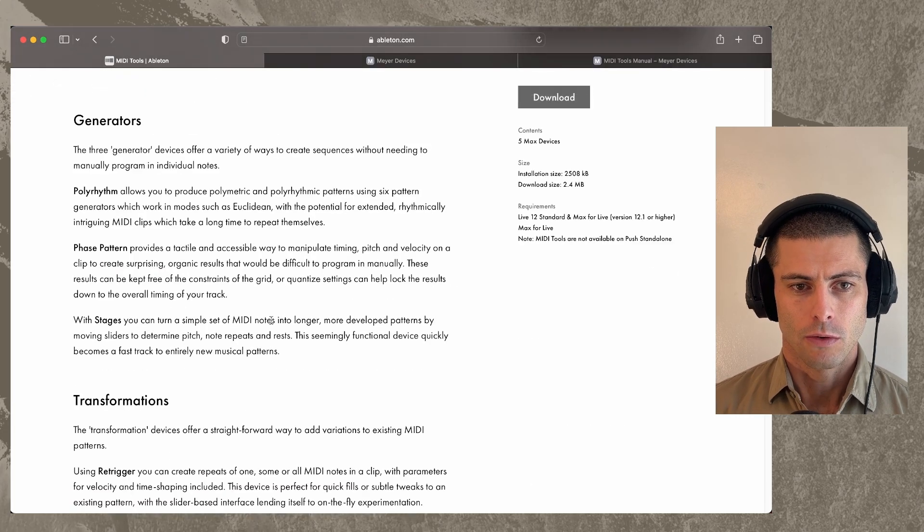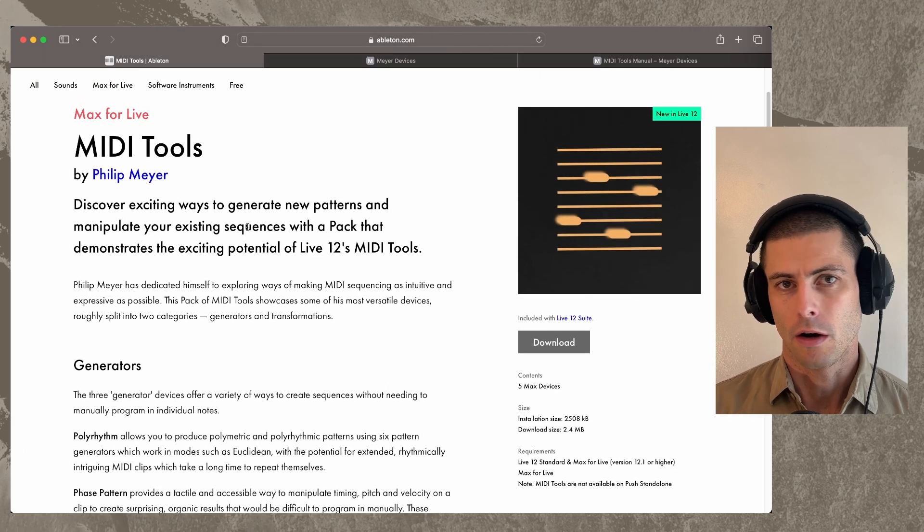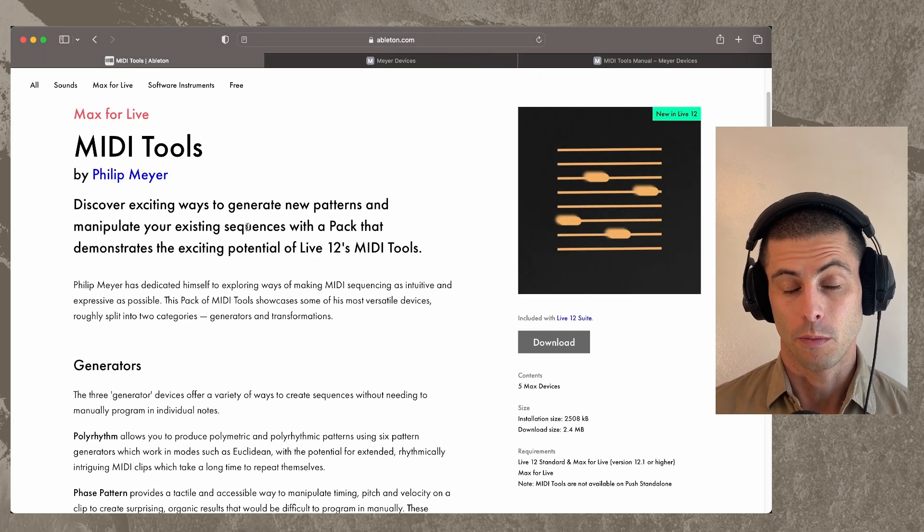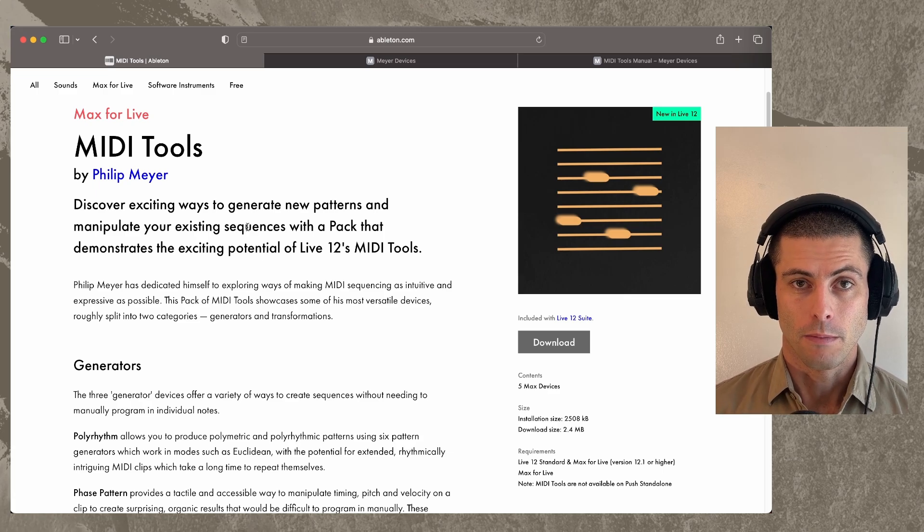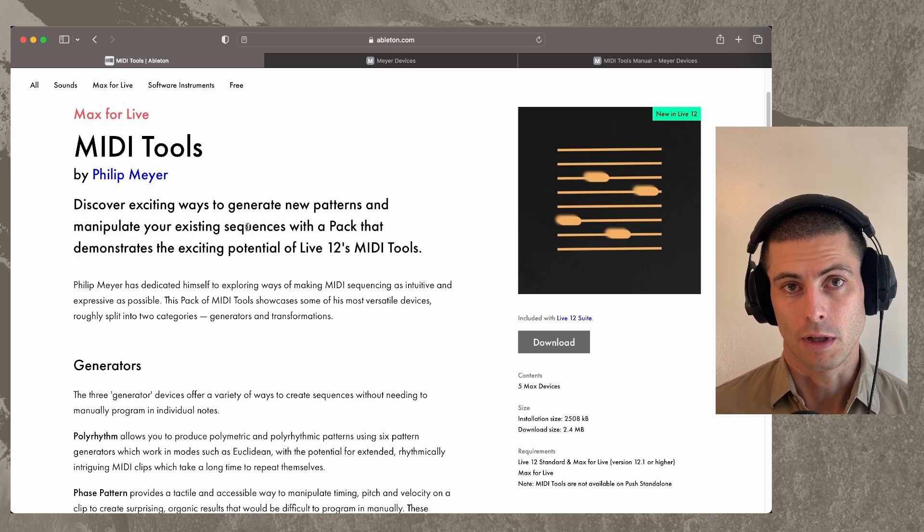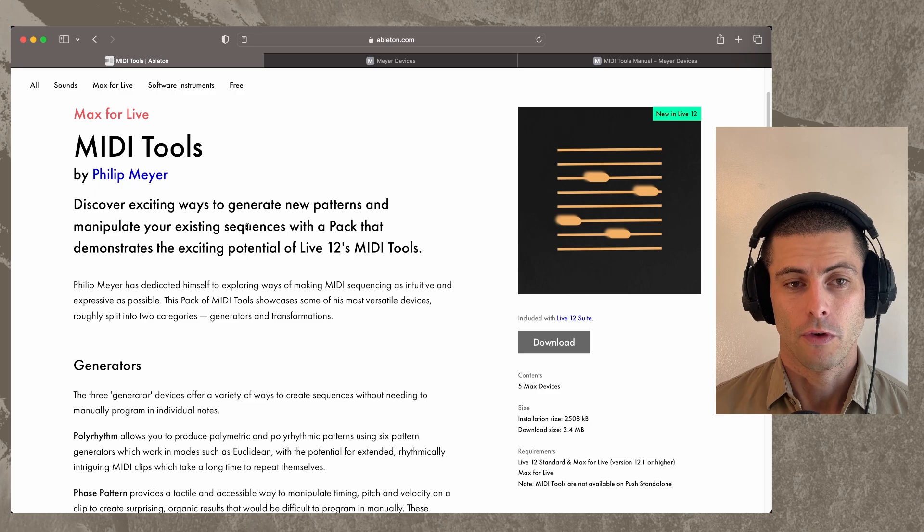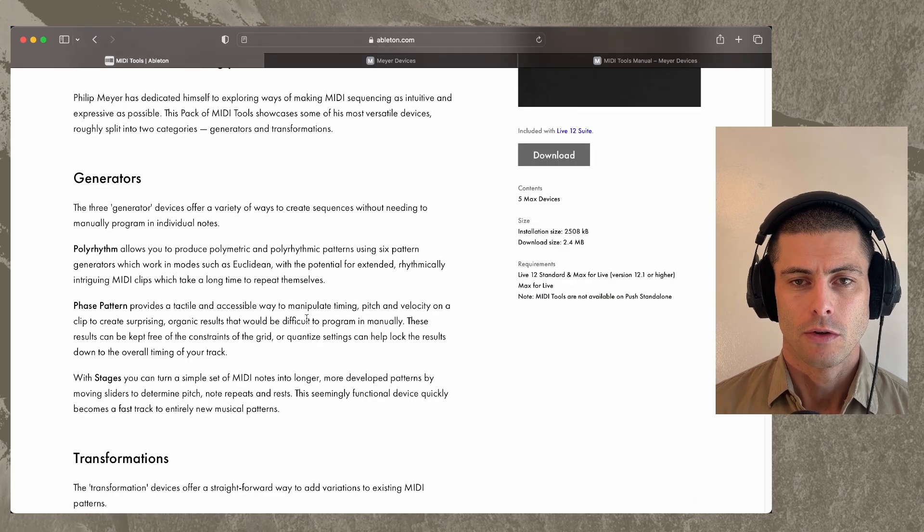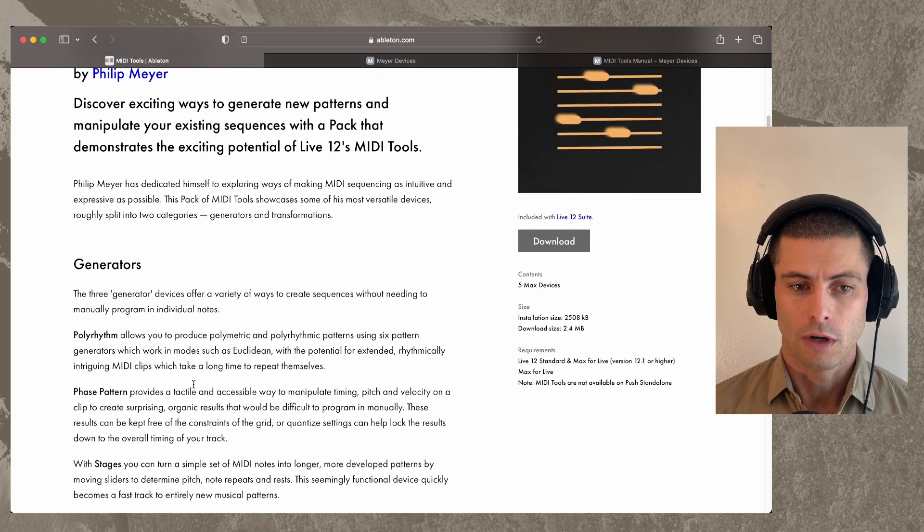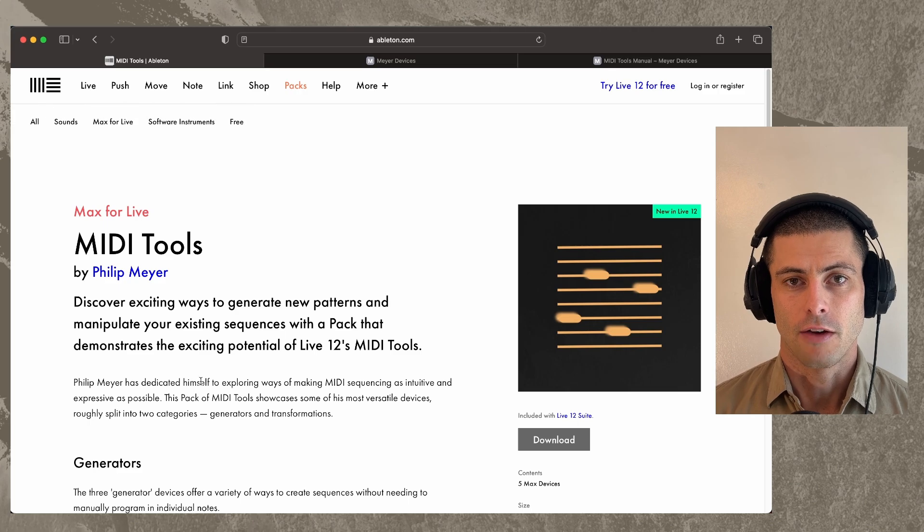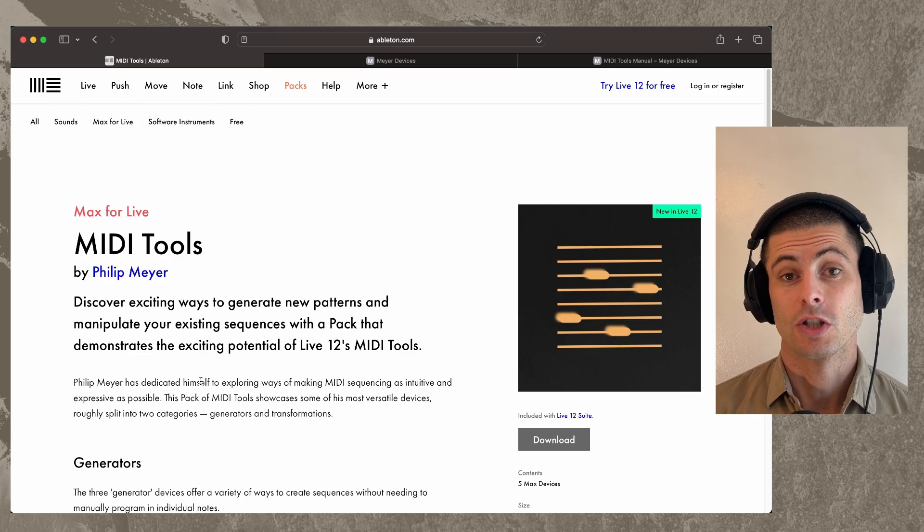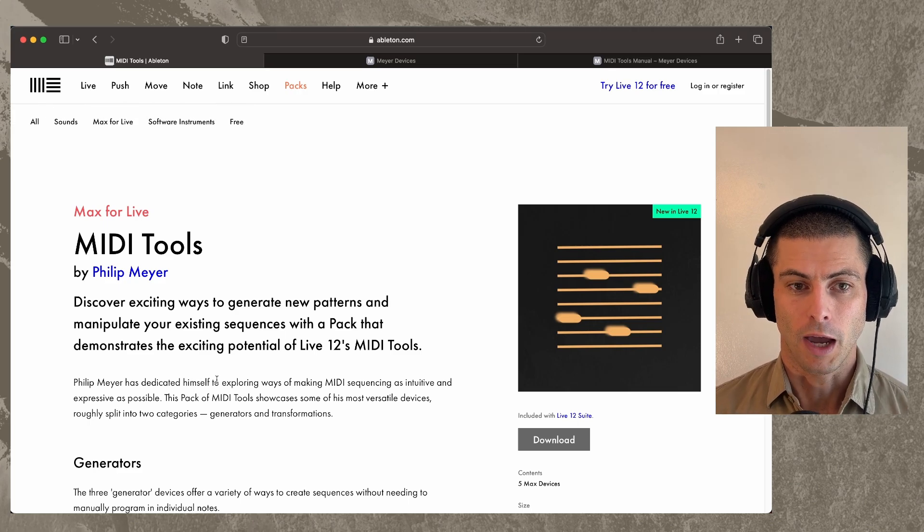The devices included in this pack are in this MIDI Tools vein that I've been working on for most of this year. Many of you may remember that back when Live 12 initially launched, I released 12 devices and two of those, an updated version of them, is included in this pack. And then I actually have three additional devices that are exclusive to this pack.